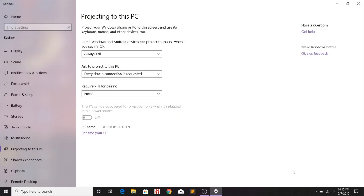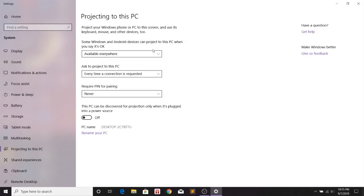Then on the first option, select Available Everywhere. You can modify the other two settings according to your needs, but it's not required.